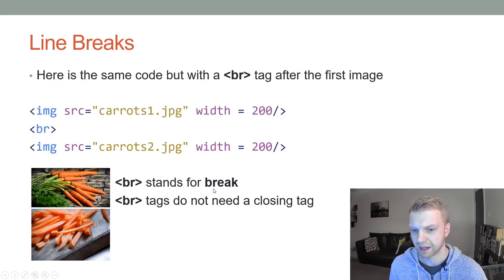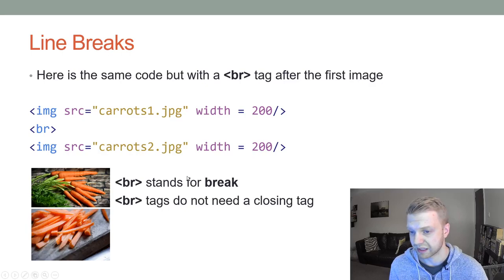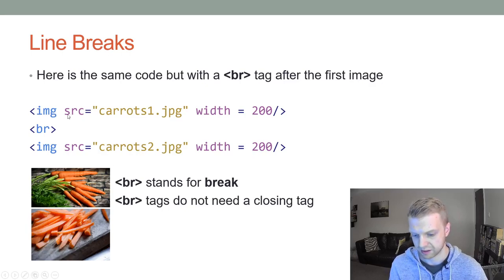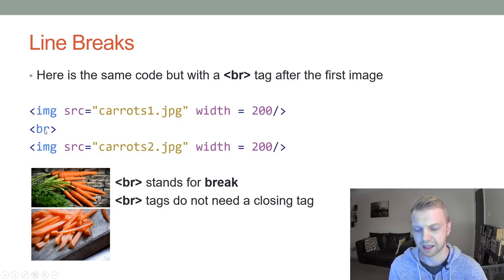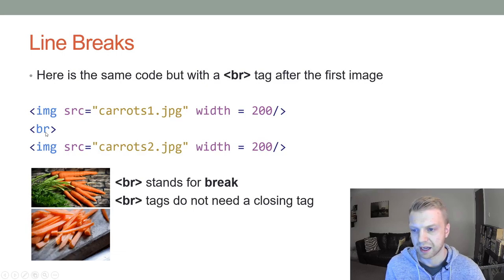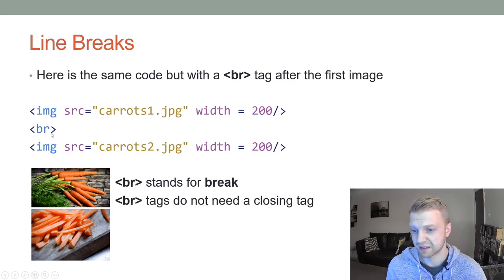BR stands for break, and it just makes a break in your page. So we've got two images there. All that's been added is this BR tag, and it will just give it a line break.